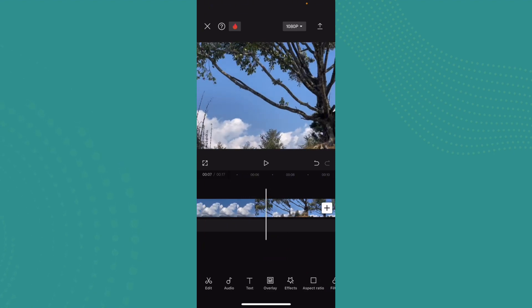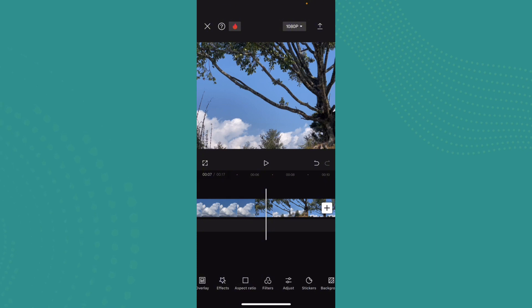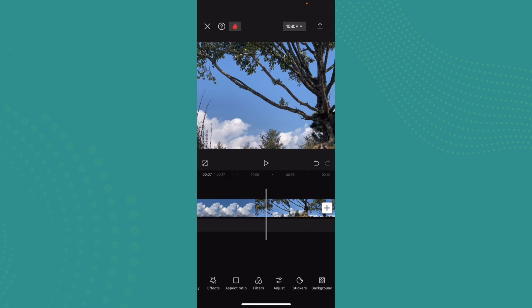But one thing that you have to consider while editing your YouTube video is the aspect ratio, and the aspect ratio must be 16:9 or 4:3. So this is how easily you can edit YouTube videos.